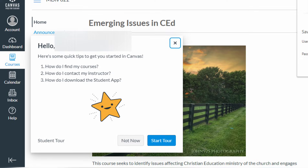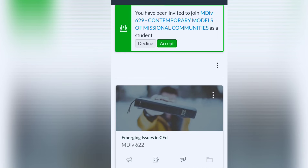And there you have it — you now have your account. If you are also enrolled in other courses or subjects, your professor may invite you, and all you need to do is accept it.